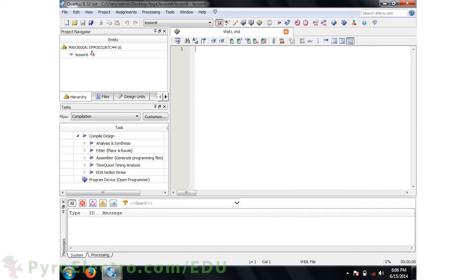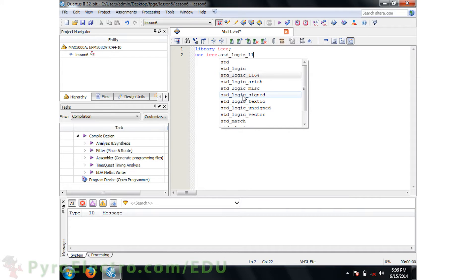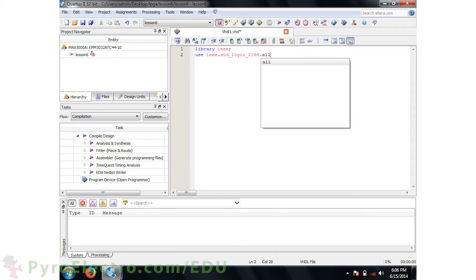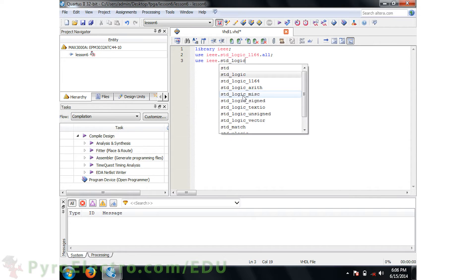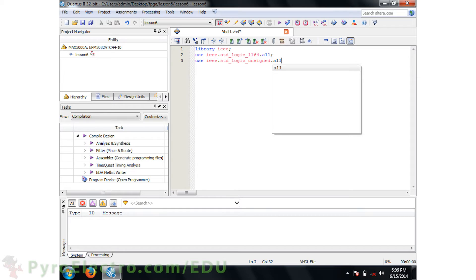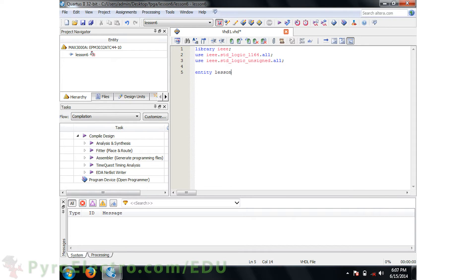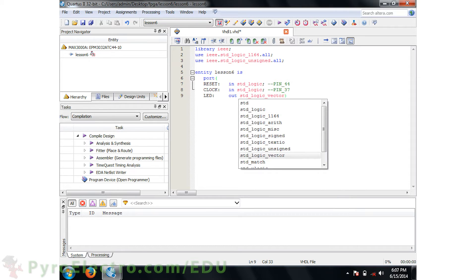The first thing we need to include is the IEEE libraries. Specifically, we'll be using the standard logic libraries, and this time we're also going to be using the unsigned standard logic library. This library allows us to add standard logic signals together. Now we'll build the entity for Lesson 6. The port definition has six pins: a master reset input, a clock input, and four LED outputs.